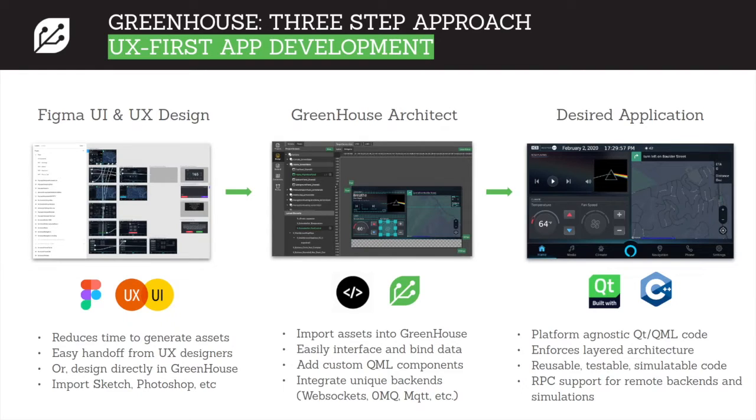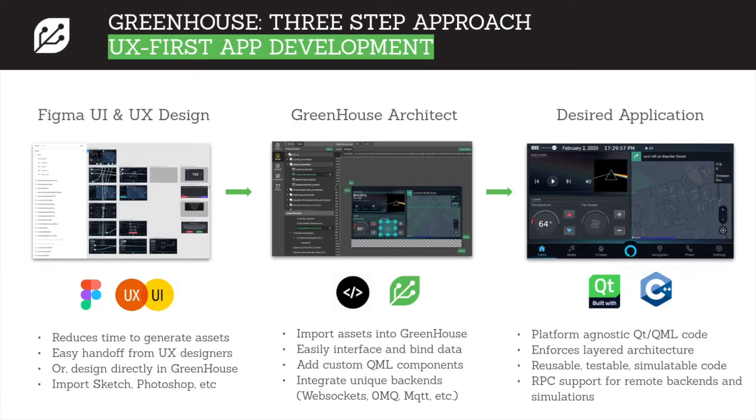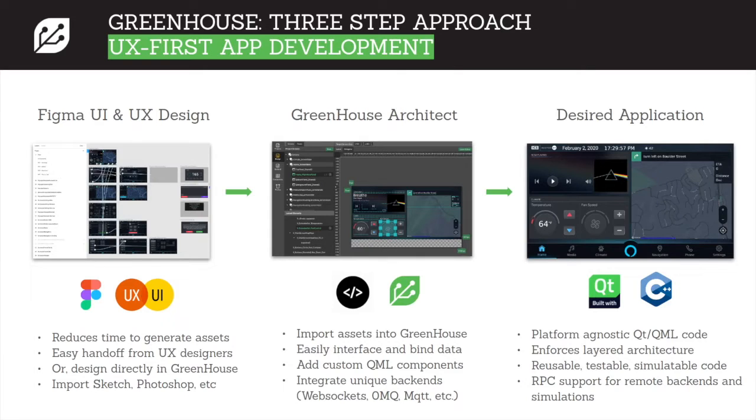Here's the typical workflow. We have a three-phase design approach. We start with Figma for UI design. This is where things like the screen layout, colors, themes, fonts, and other assets are defined. We like Figma because it's well understood by most designers, and you can use the prototyping feature to get UX input.